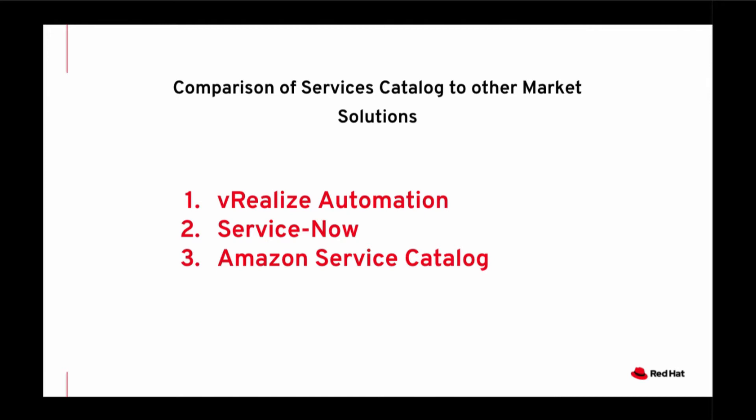Secondly, we have ServiceNow. ServiceNow is a popular enterprise catalogue delivering phones, services, desk services, and people moves and IT services. Ansible Automation Services catalogue complements ServiceNow easily by shortening the integration time to Ansible Automation platform and simplifying governance.